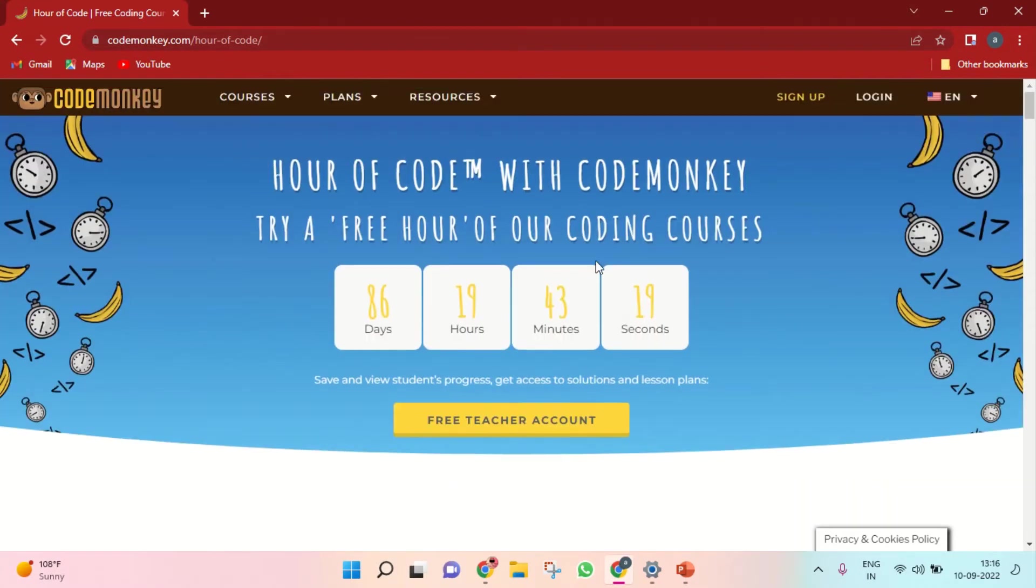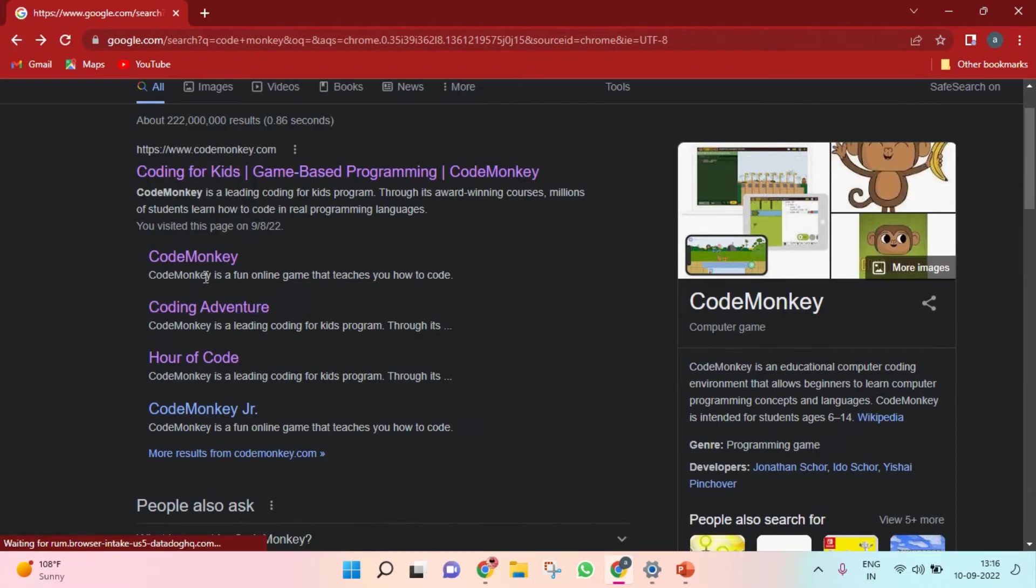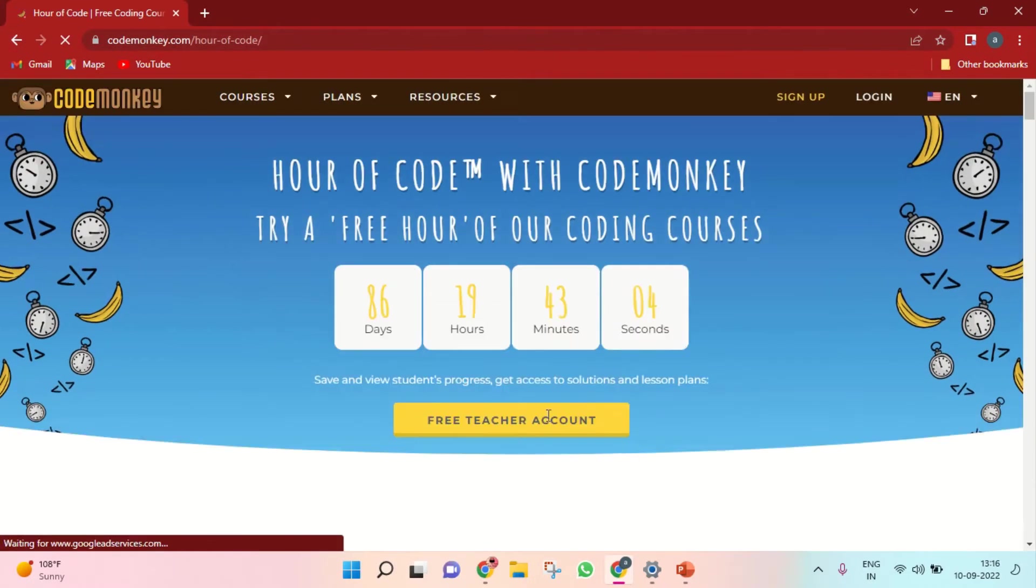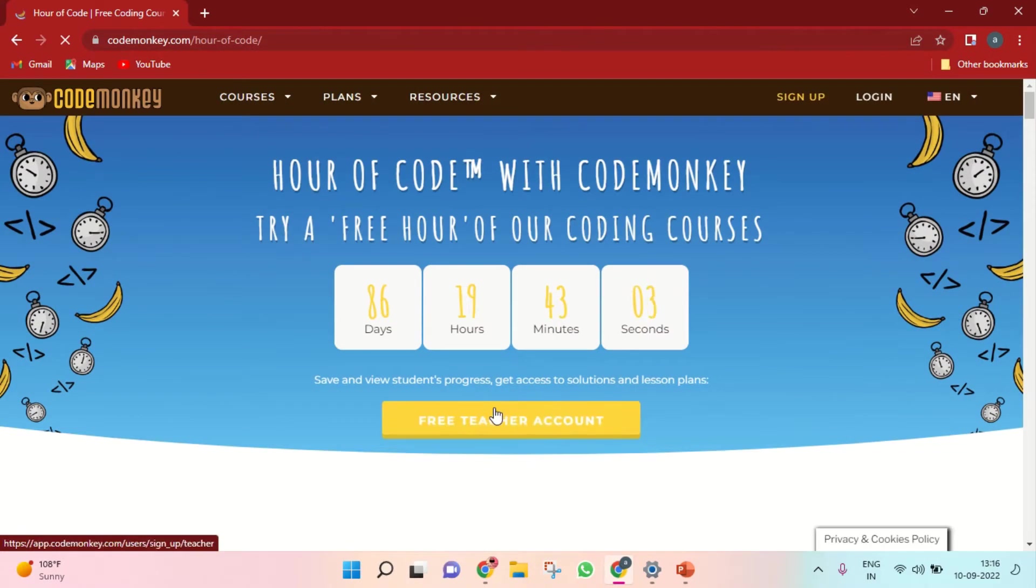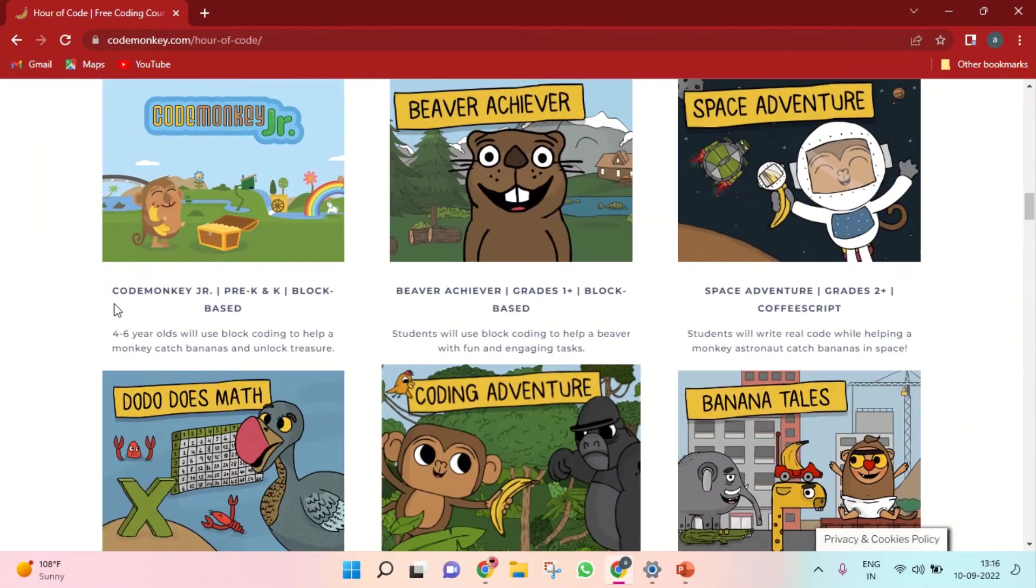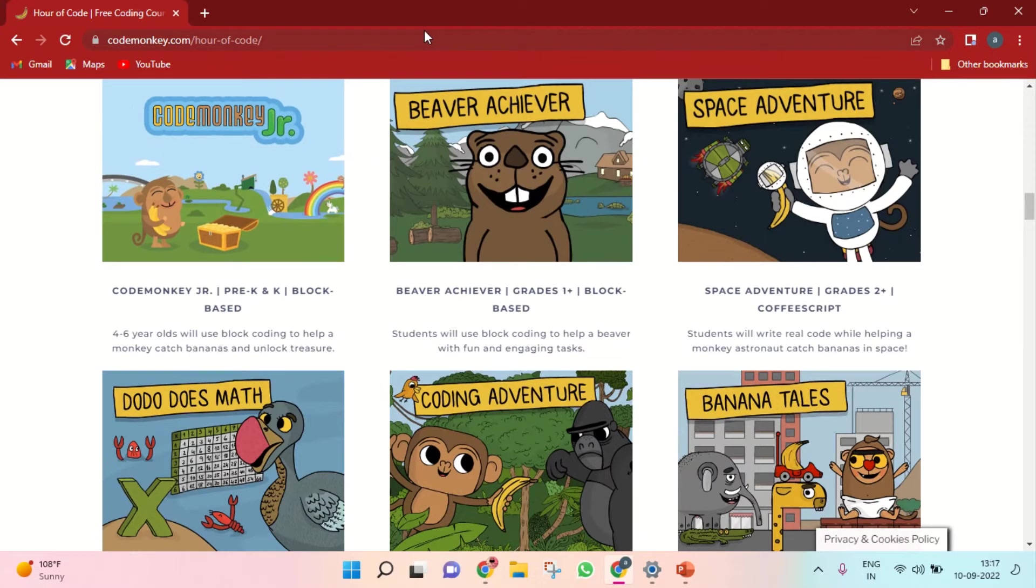If you are in any school or something and you don't know how to log in, you can go to Google and type 'code monkey'. There will be 'Hour of Code'. If you click that, you can see this page. If you scroll down, it will come here.